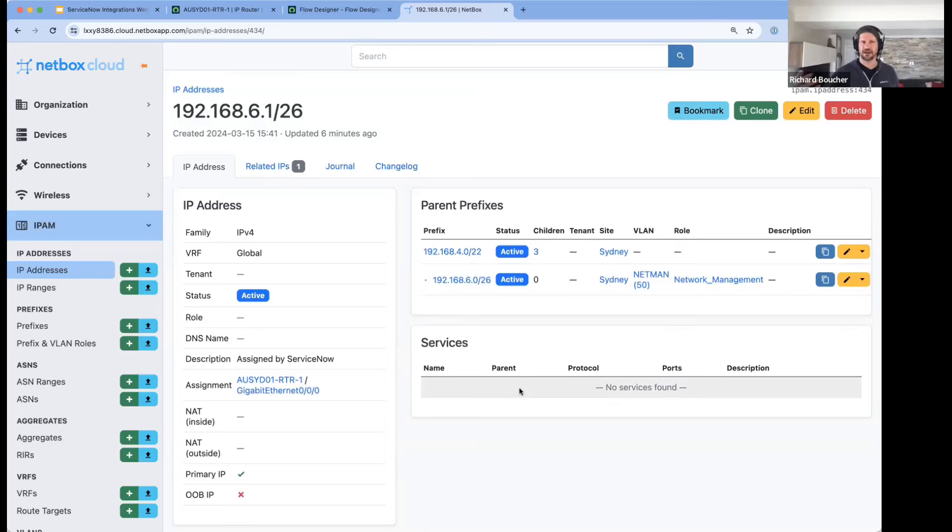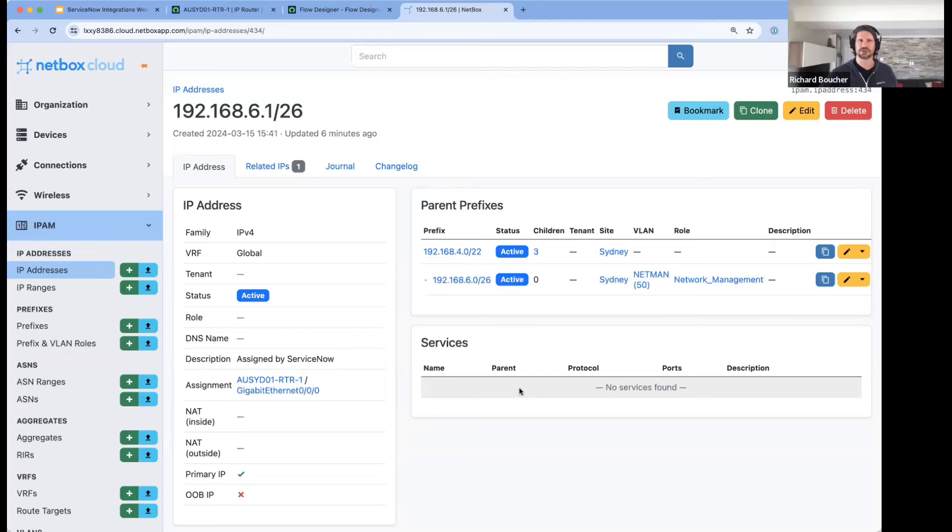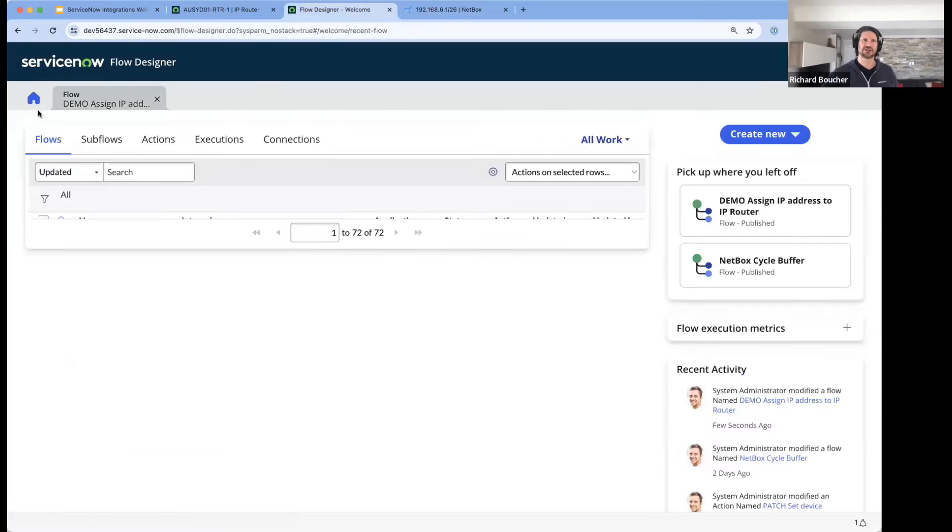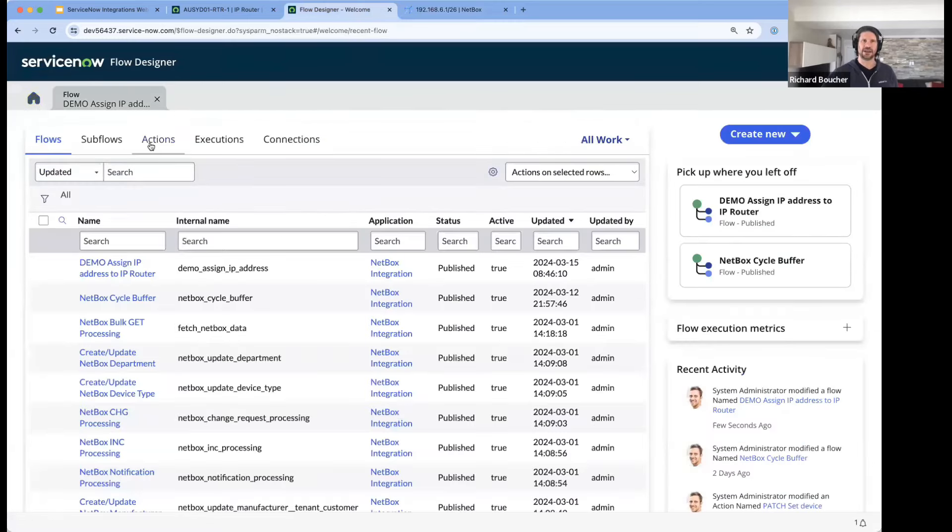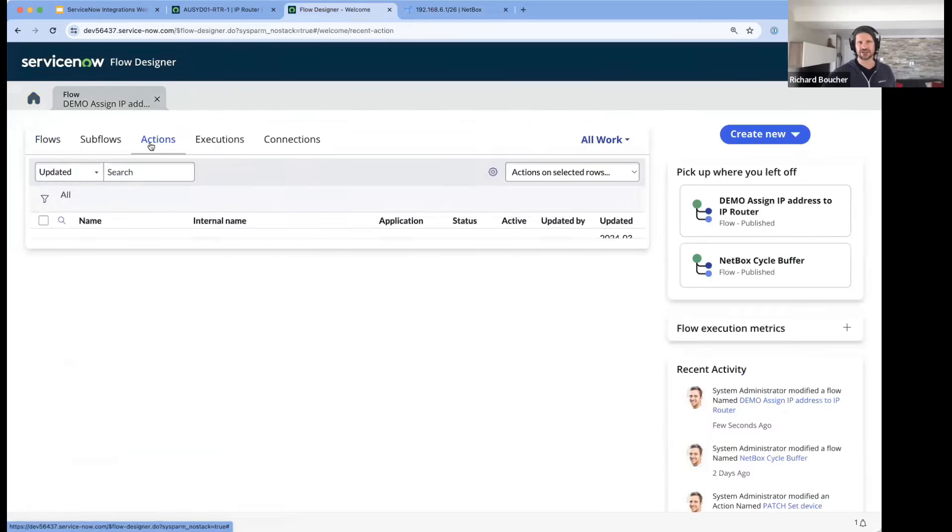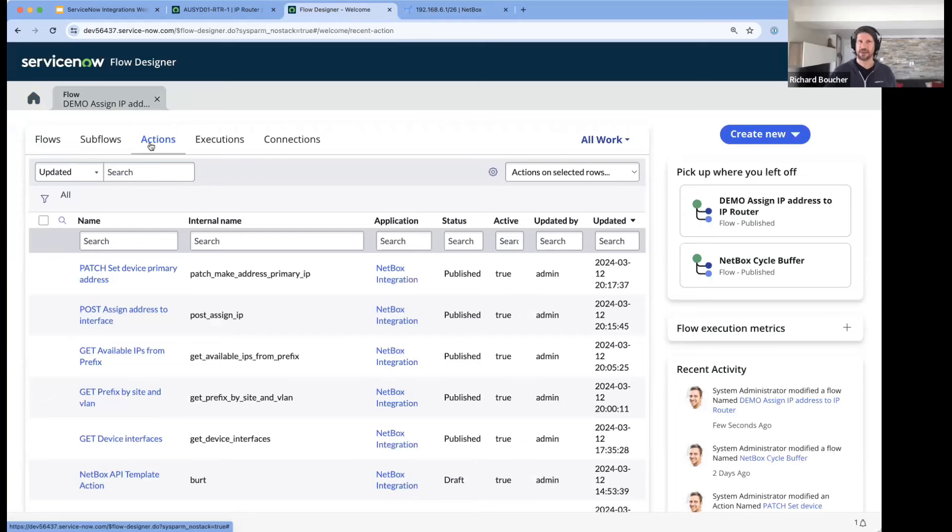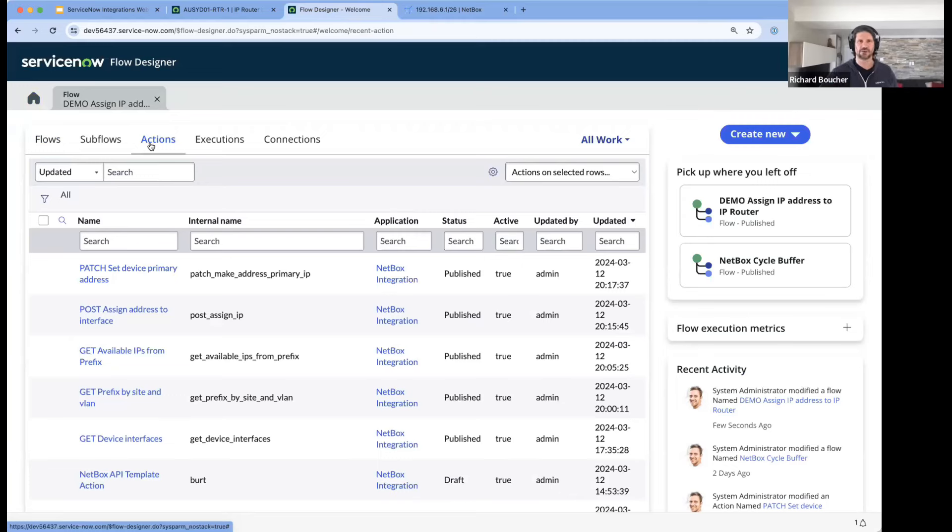All of that was done automatically behind the scenes using flows and integration. In Flow Designer I showed you one example of a flow, but with the integration comes a number of actions. Actions being the most atomic thing that you can interact with NetBox - you can think of them as essentially API calls, whether they be gets, posts, puts, or patches depending on what you want to do.